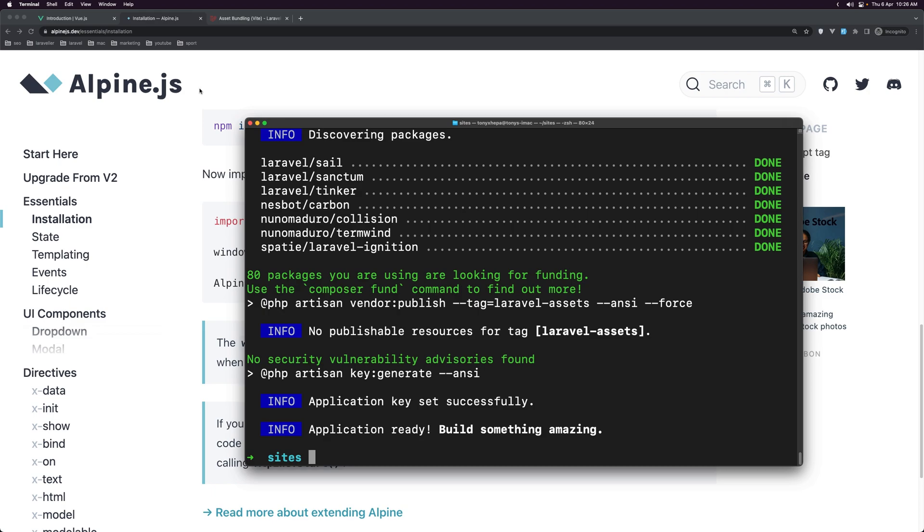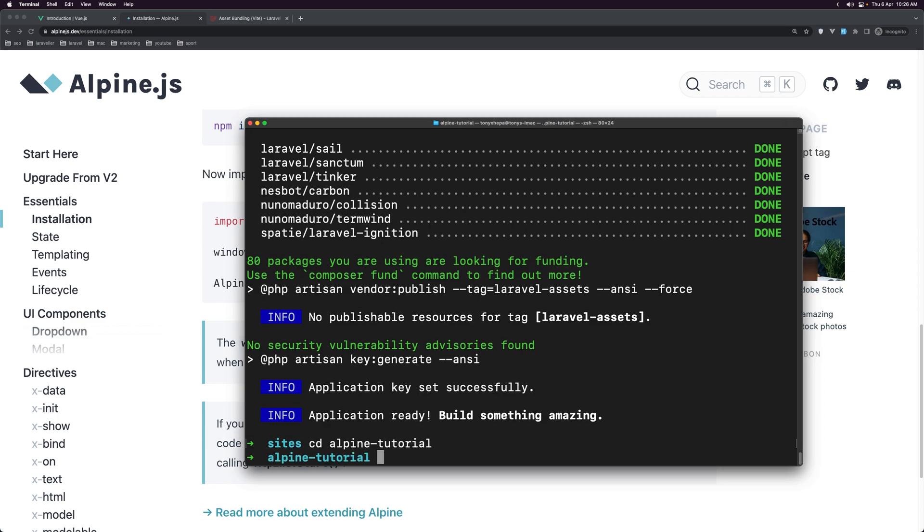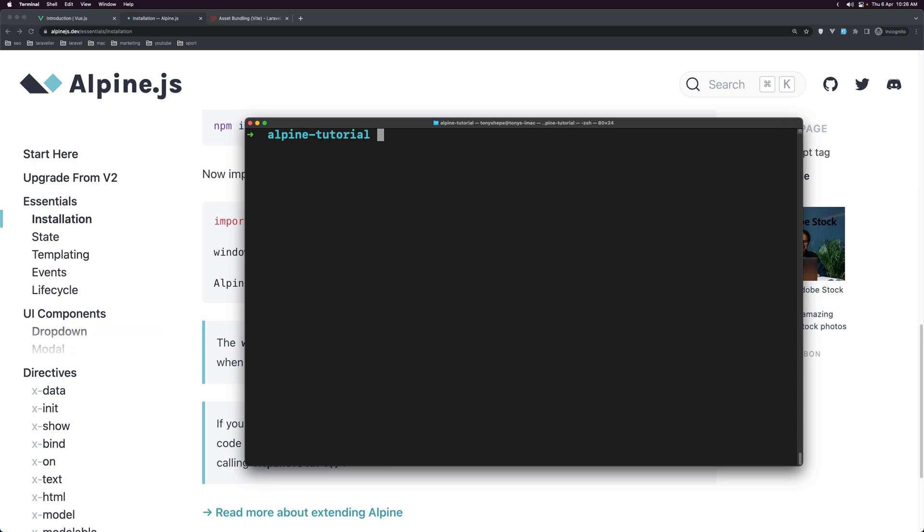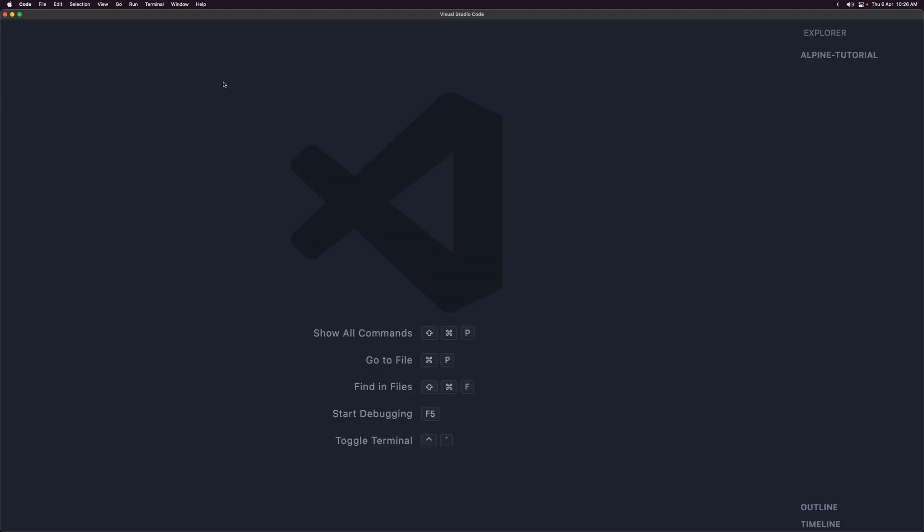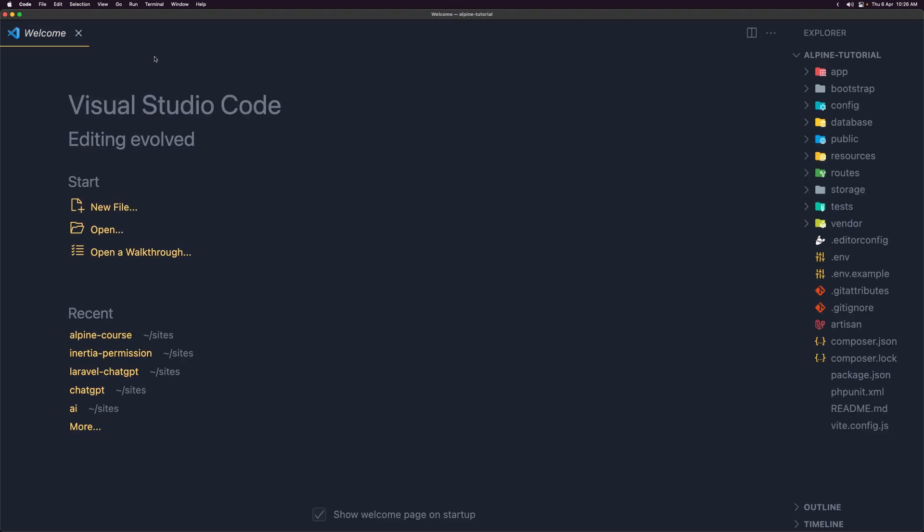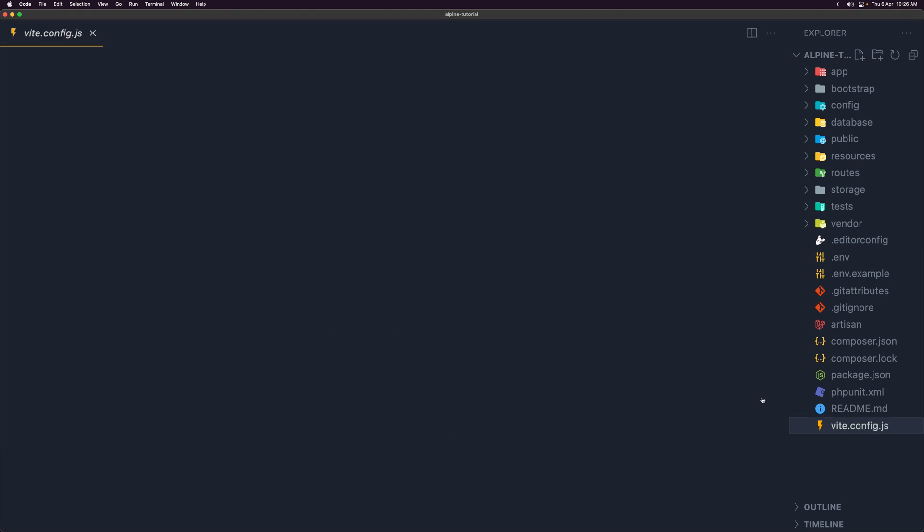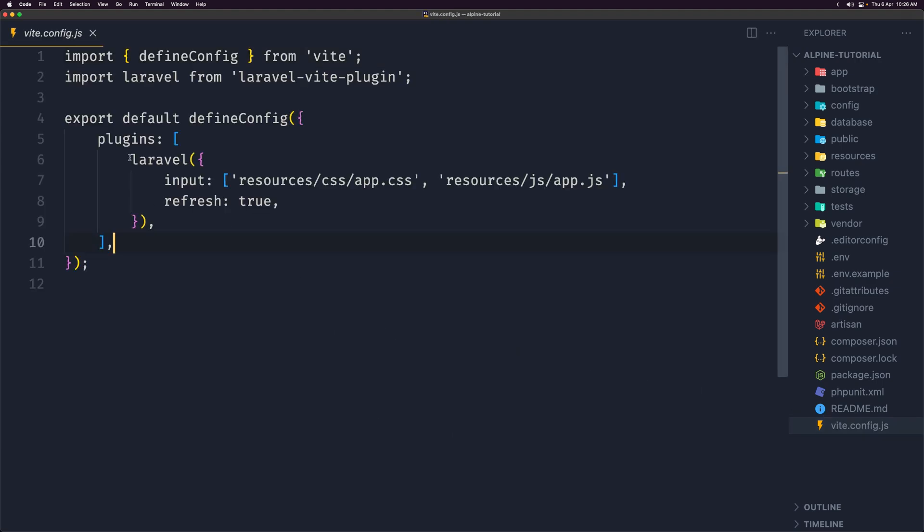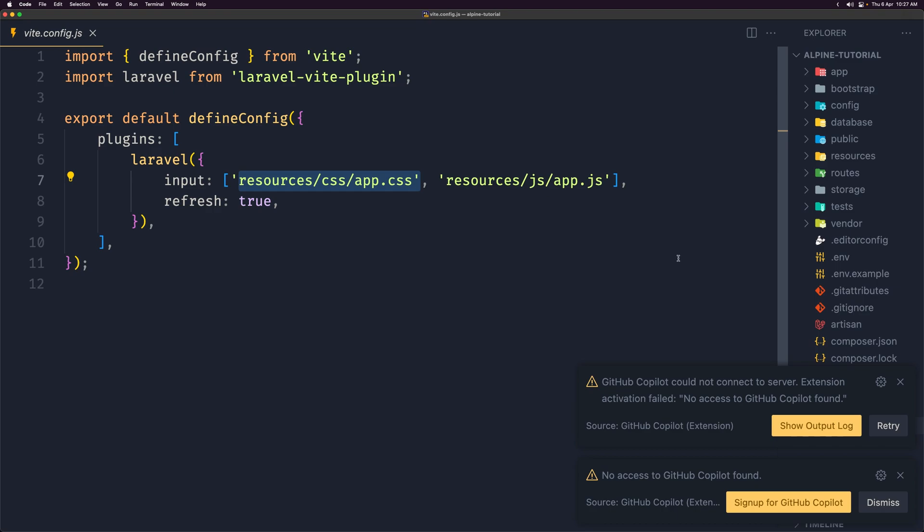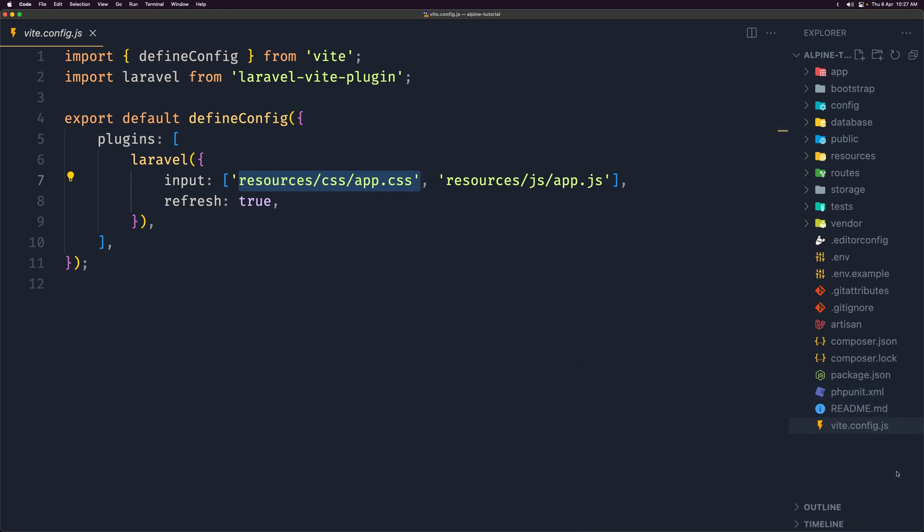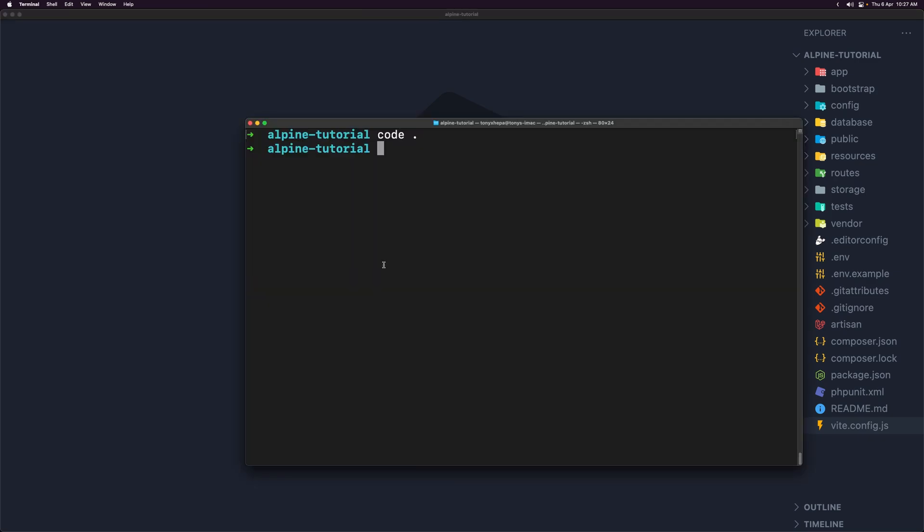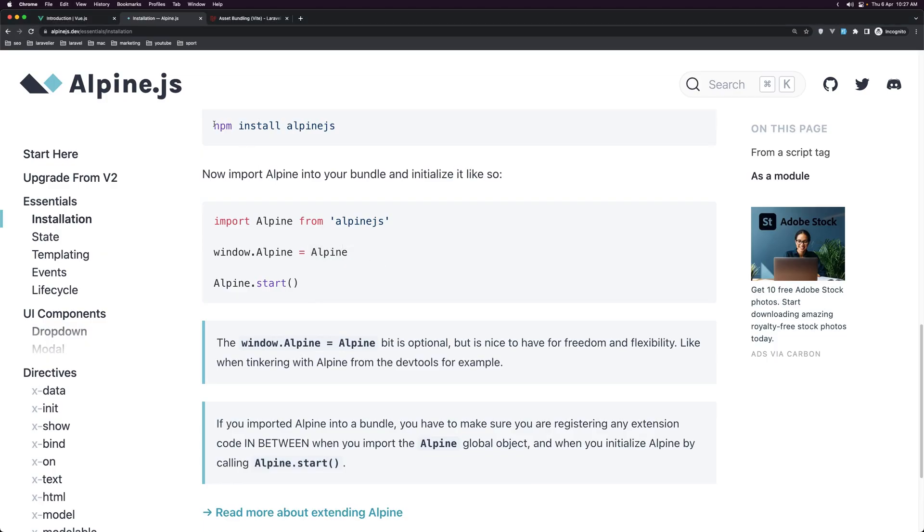So let's navigate into the alpine tutorial. Good. And then I'm going to open this project with VS Code. Very good. We use with Laravel we use Vite here as you can see and here we have the plugin Laravel. We added the resources CSS app.css and the resources JS app.js and let's close this. Now let's install the Alpine.js.